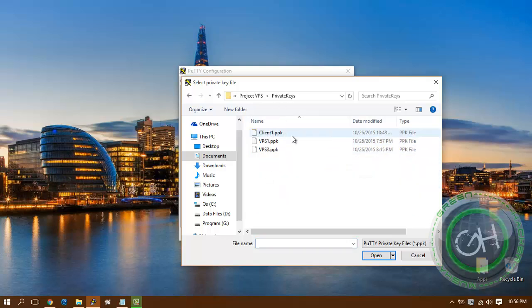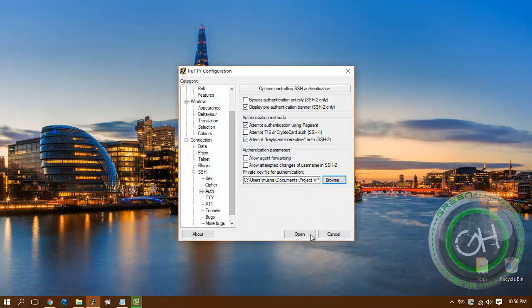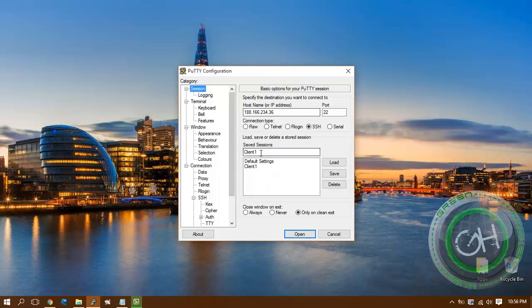Okay, I'm using the client one. Open. Before that, don't forget to save your configuration. Save and then open.